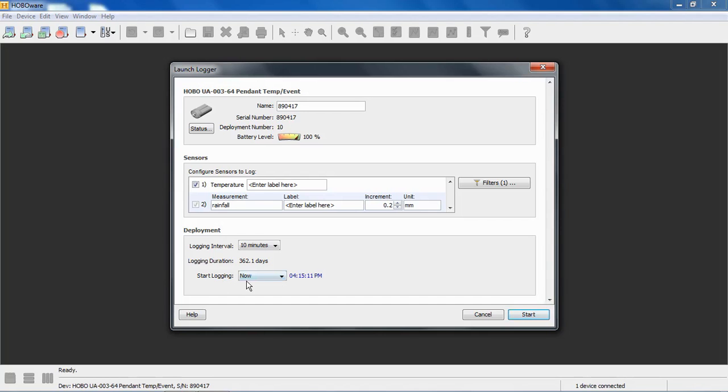If you decide to start logging now, you notice there's a clock incrementing right here. The logger will, you click start, the logger will begin logging now and HoboWare will use this time from your computer clock as the beginning of your data file. If your computer clock is wrong, your data file time will be wrong.